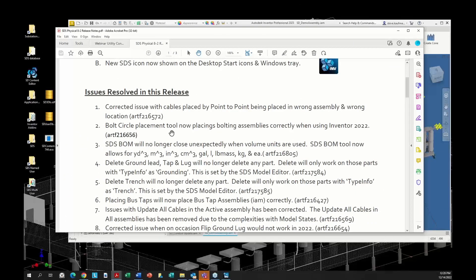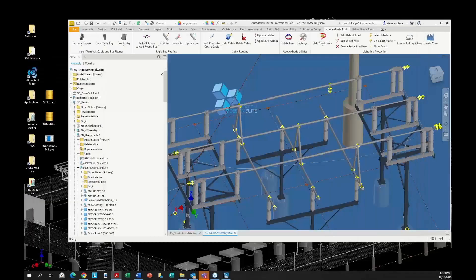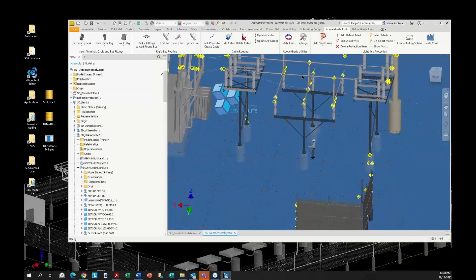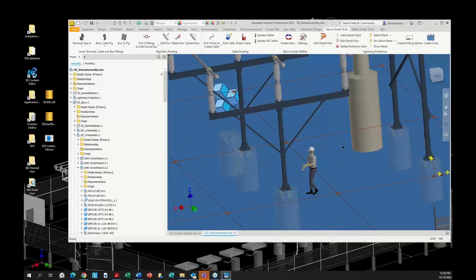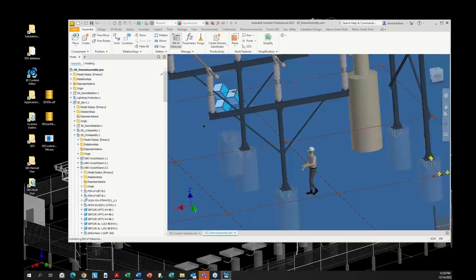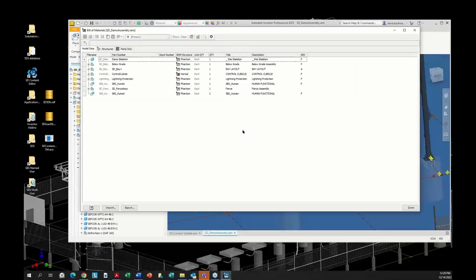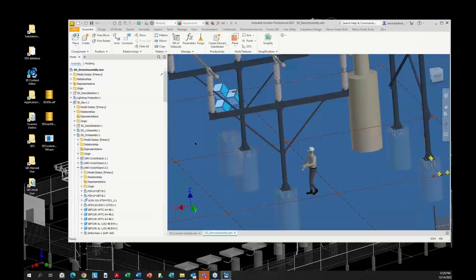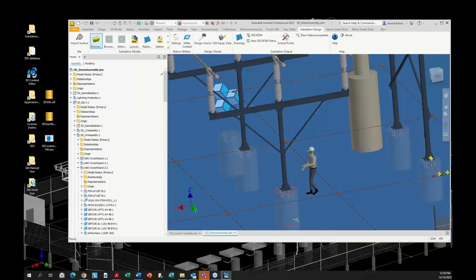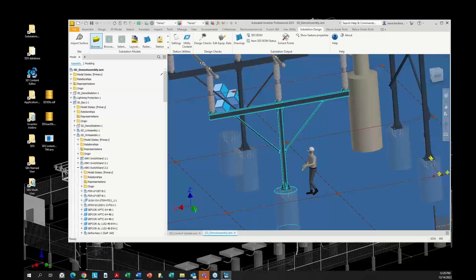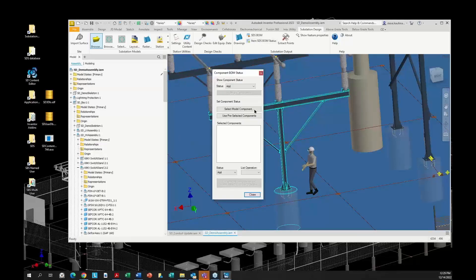The bolt circle tool has also had some placement issues corrected — it worked most of the time but had occasional failures. We also had feedback on the SDS BOM. You can now use volume units in it. I'll zoom out, pick the foundation, the steel, and a piece of bus, then come into the BOM Status tool and use pre-selected items — you can see the foundation, structure, and a bus run.